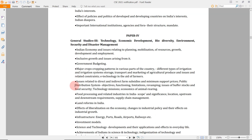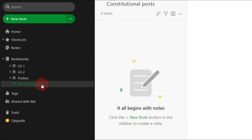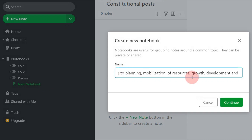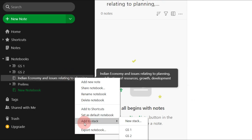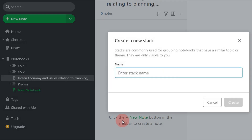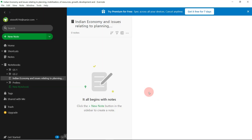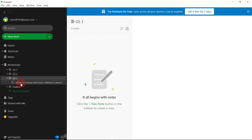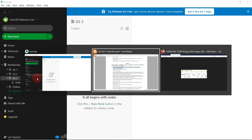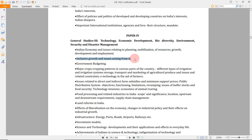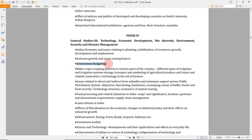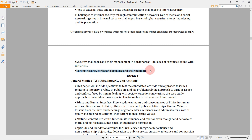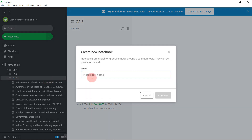You can also easily search your notes and sync them weekly to save to the cloud. Now for GS3 — click the green button for a new notebook, paste the first part of the GS3 syllabus, then right click and add to a new stack named 'GS3.' Create it, and the GS3 stack is set up. Then add 'Inclusive Growth and Issues Arising from It' — copy this, go to your Evernote, right click on GS3 stack, create new notebook, and paste it. Similarly for 'Government Budgeting.'